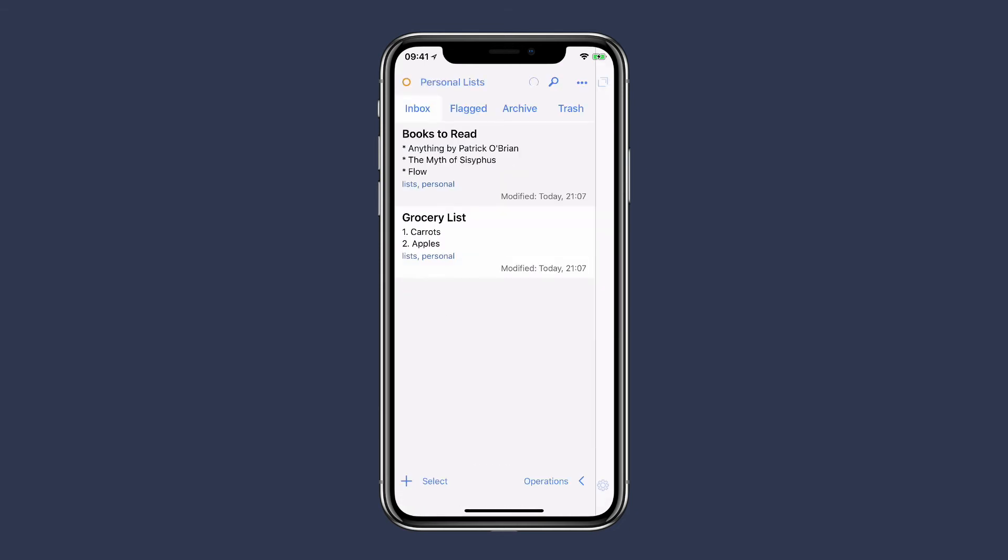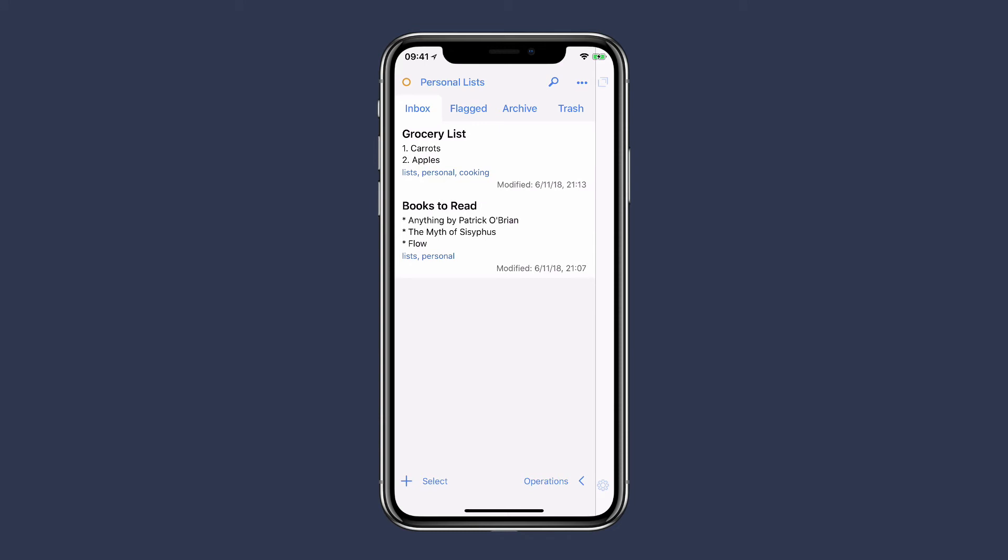As you add additional notes to Drafts, it's these workspaces that will help you keep everything organized. As you use more workspaces, you're going to want to customize them. So I'm going to tap on the ellipses button again.